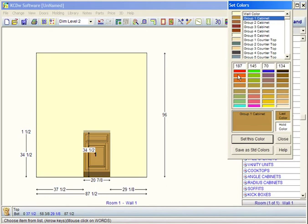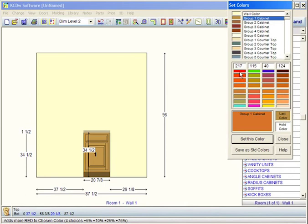Now, this color palette — we can add to this color. We could redden it up a little bit, which is these four sections here. Whenever I click on any of these four sections, notice down in the quick help section it says 'adds more red to chosen color.' Four choices: 5%, 10, 25, or 75. When you look at the extremes, you see the actual color that it adds more of.